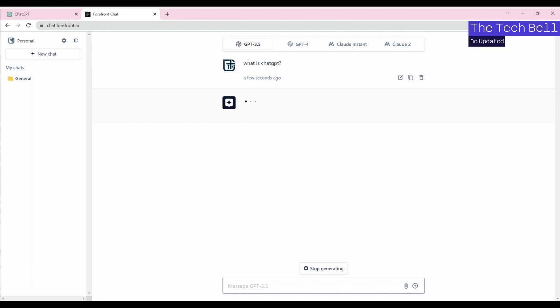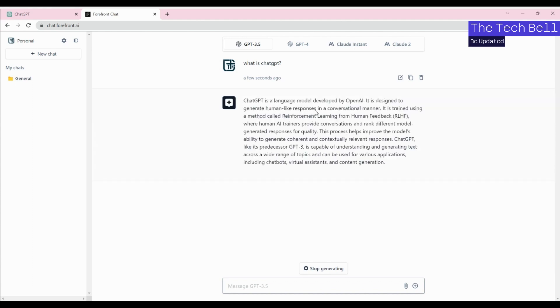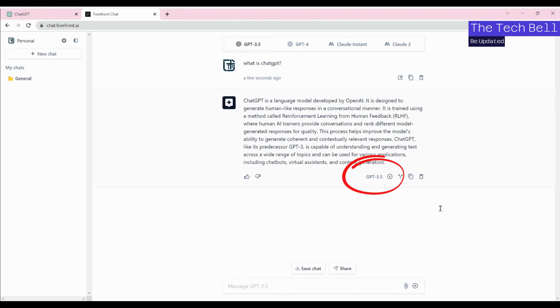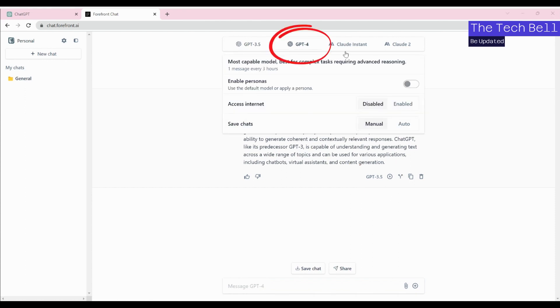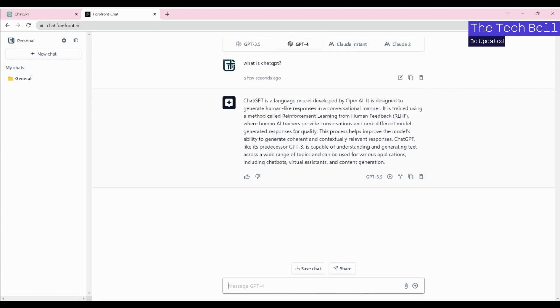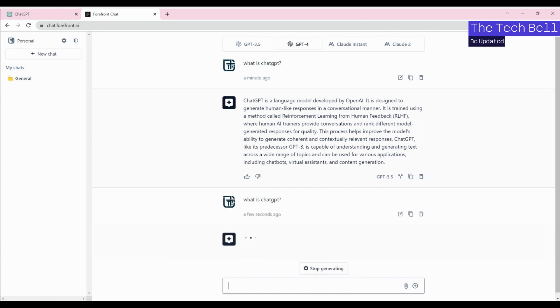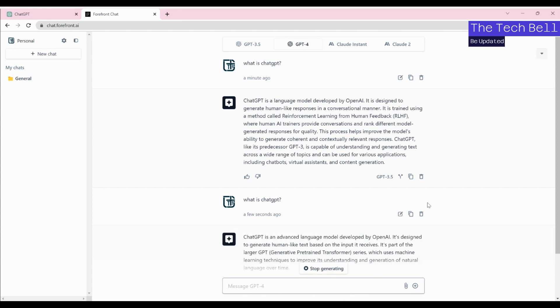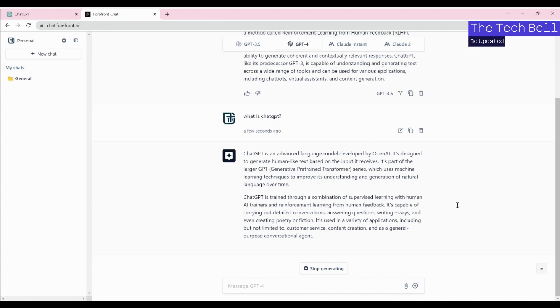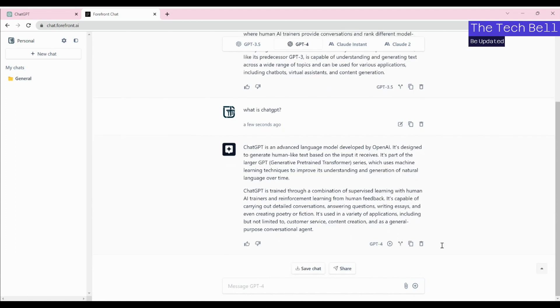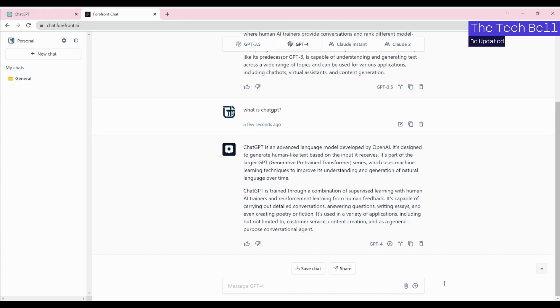You would see there would be a response which would be created and that has been created using ChatGPT-3.5. Now just click on ChatGPT-4 and type in the same question - what is ChatGPT? This is just an example prompt to track from where the response is being created. Earlier we saw ChatGPT-3.5 was used, right now we are seeing ChatGPT-4 is used.